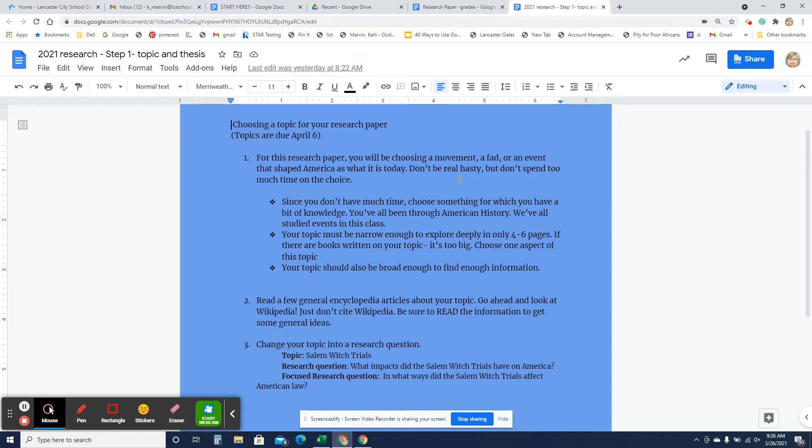You don't want to pick anything huge. So if you pick Black Lives Matter, for example, it really may be huge for a paper of only four to six pages. So you're going to have to really narrow that down. Maybe the Black Lives Matter movement in Columbus, Ohio. Maybe the Black Lives Matter movement in Washington State, because they've had a lot of things going on this past summer.